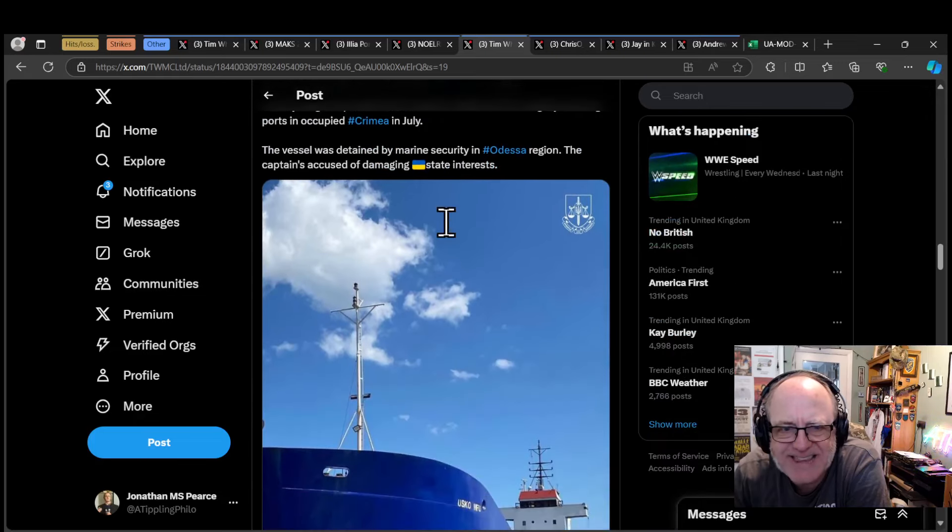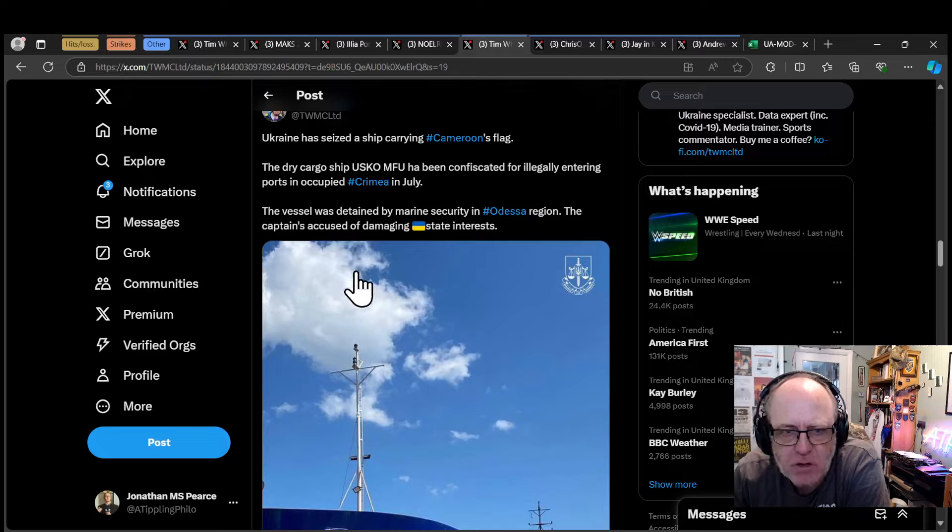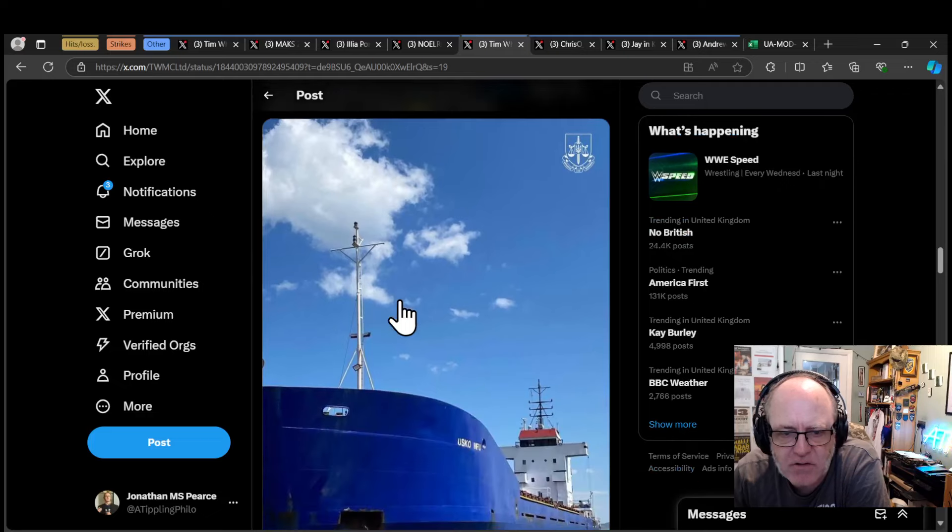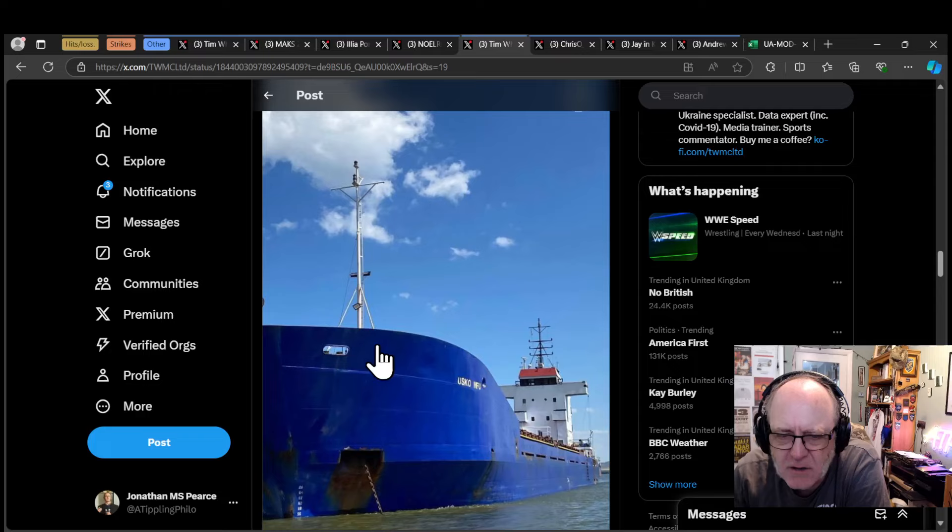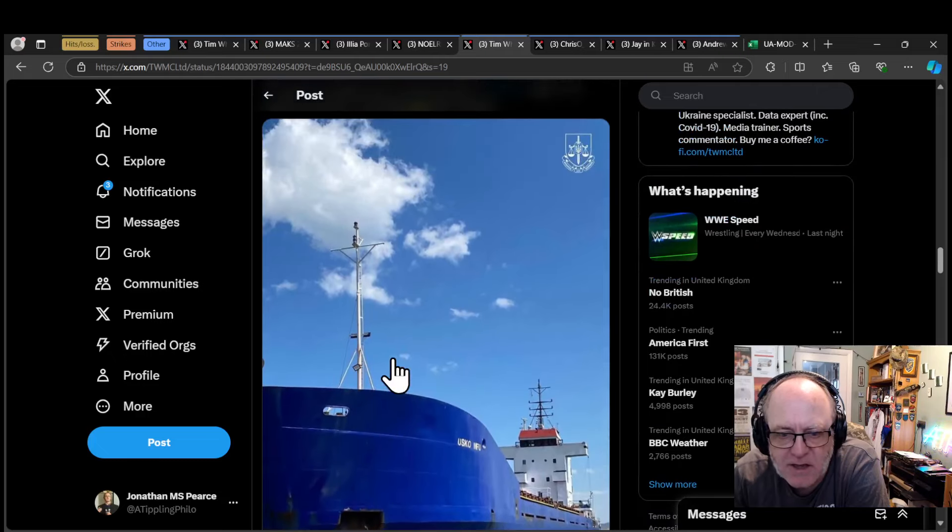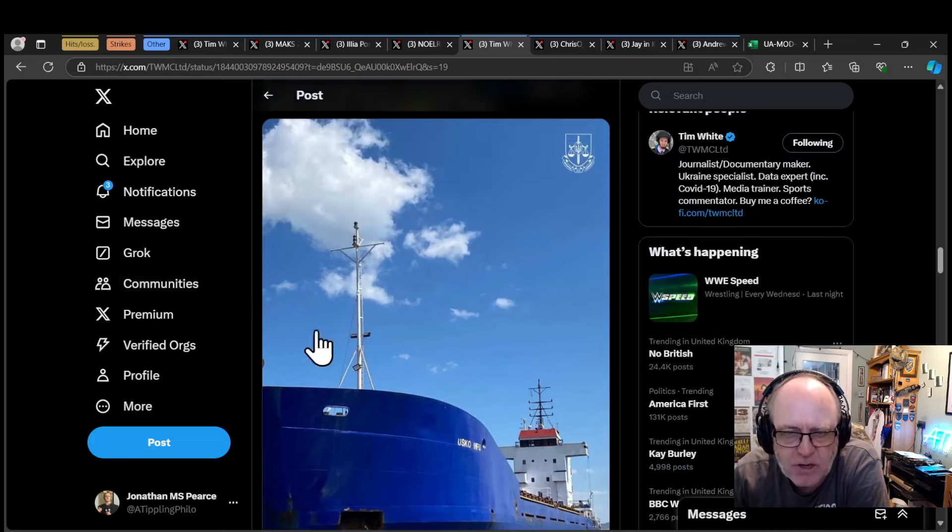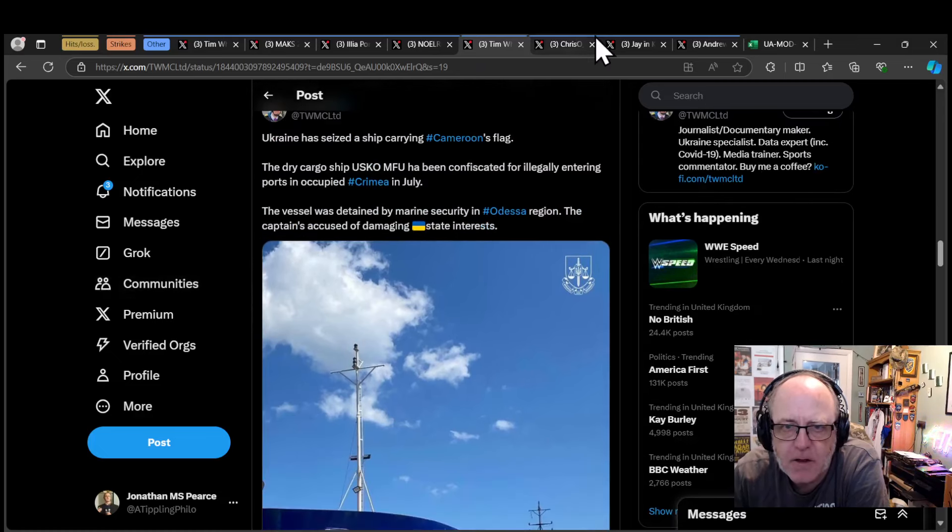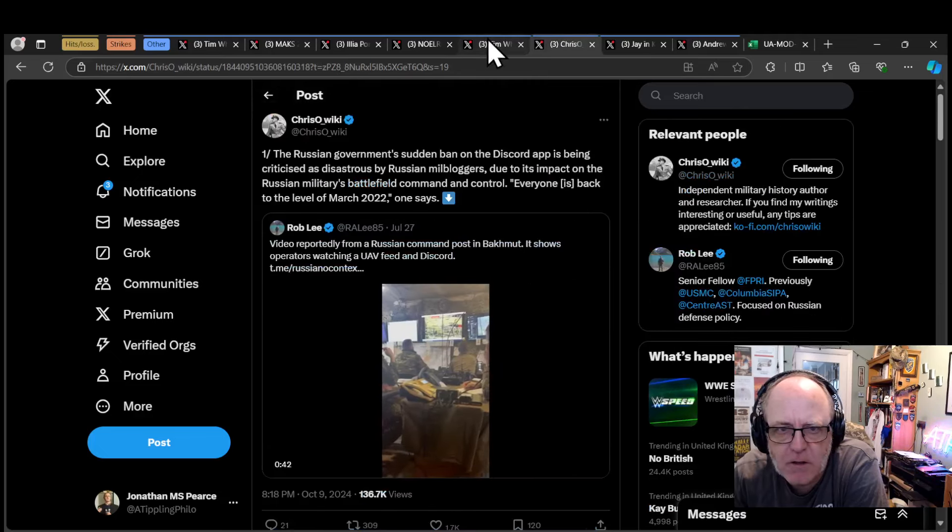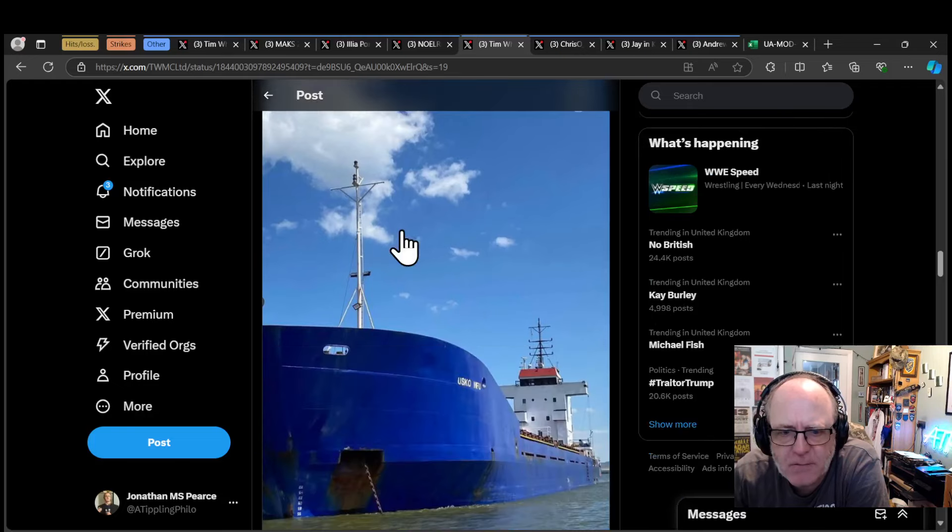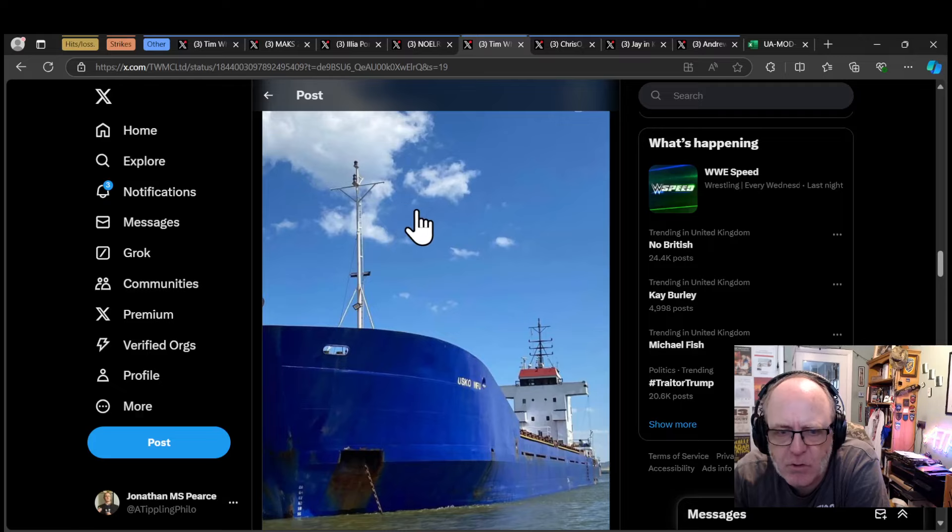Ukraine has seized a ship carrying a Cameroonian flag. The dry cargo ship USKO MFU has been confiscated for illegally entering ports in occupied Crimea in July. Vessel was detained by marine security in Odessa region. The captain's accused of damaging Ukrainian state interest. It could be that this ship took grain from Crimea, delivered it, has come back to Odessa area and has been taken in by the Ukrainians. I don't know whether you could deter cargo ships from taking grain from Crimea with this act.